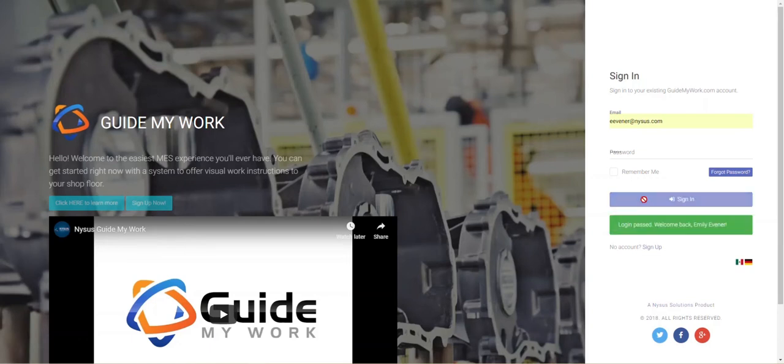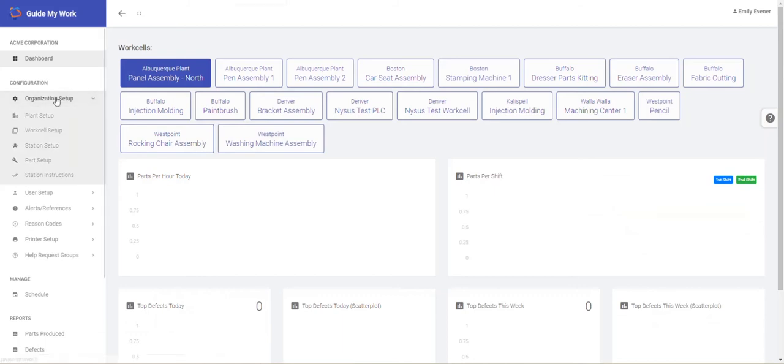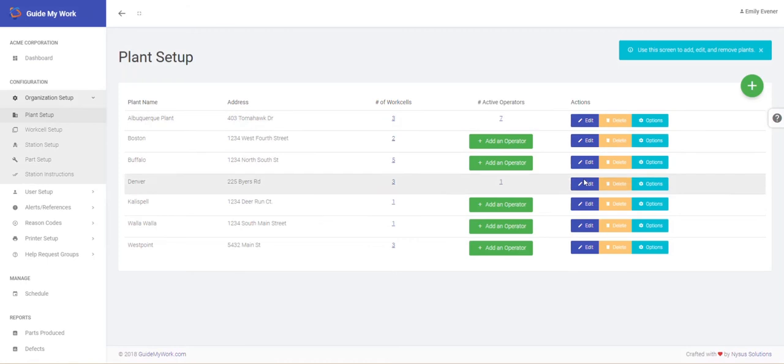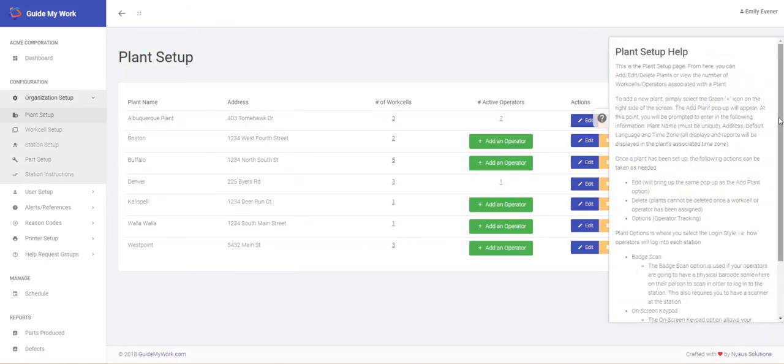After you've logged into the GuideMyWork site, you'll notice a menu on the left-hand side of your screen. This is where you'll go to set up your plant locations, work cells, stations, parts, and station instructions. Each setup menu is designed to be user-friendly with minimal steps and help functions along the way.